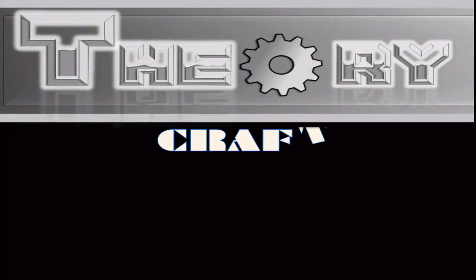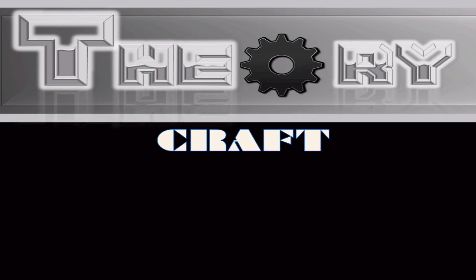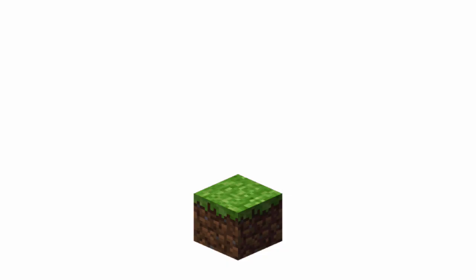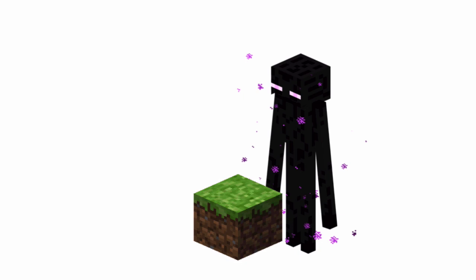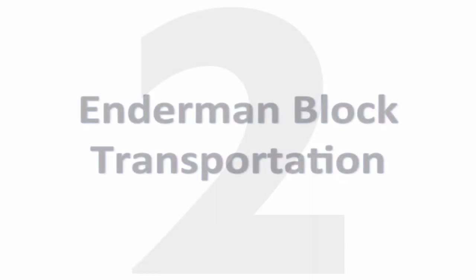Hello and welcome everyone to TheoryCraft! The series where we take concepts and make theoretical techniques to accomplish the goals we set for ourselves. In this episode, we're going to be looking at using Endermen to transport blocks.